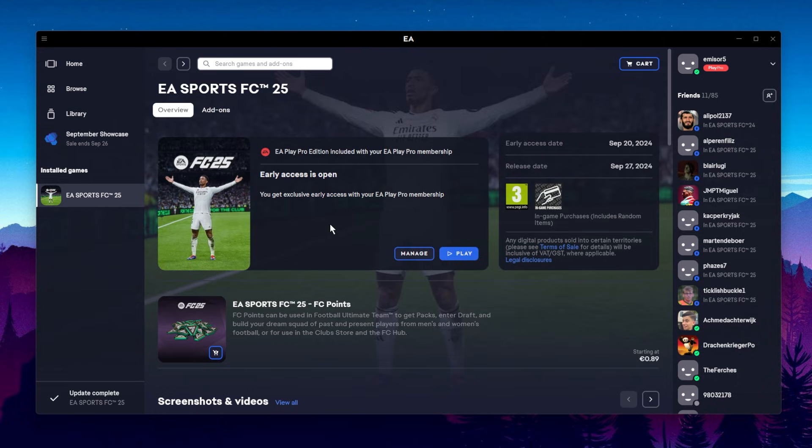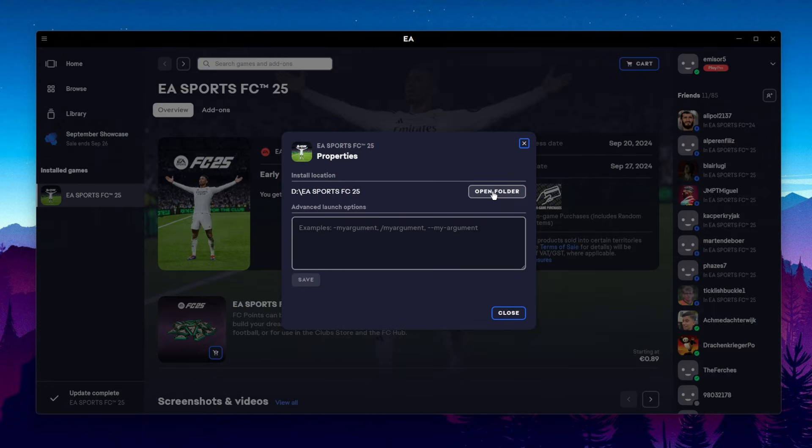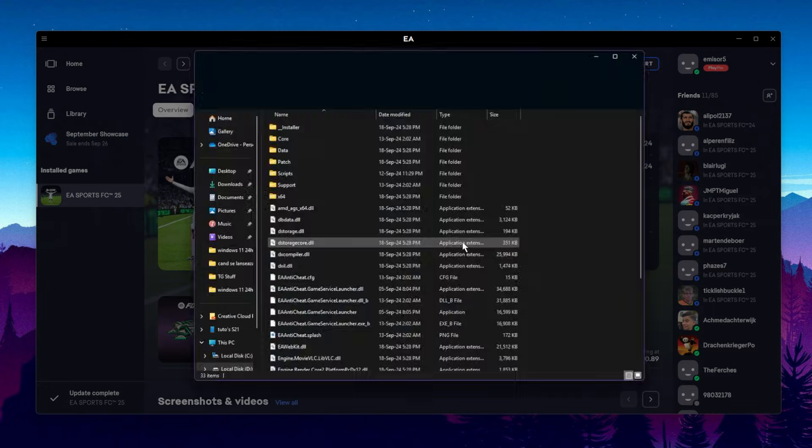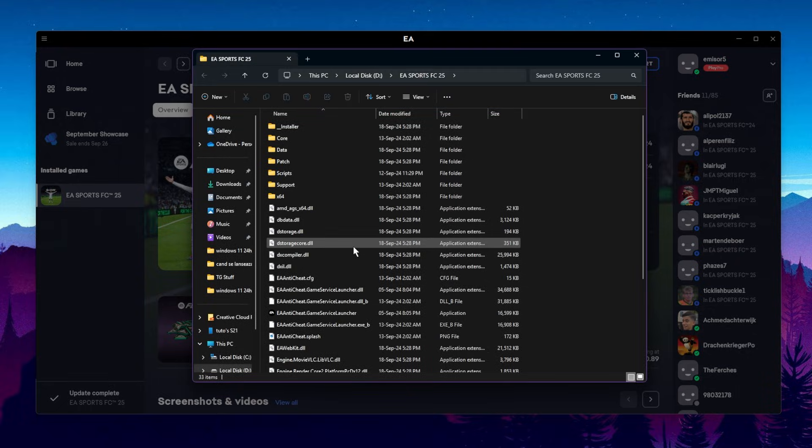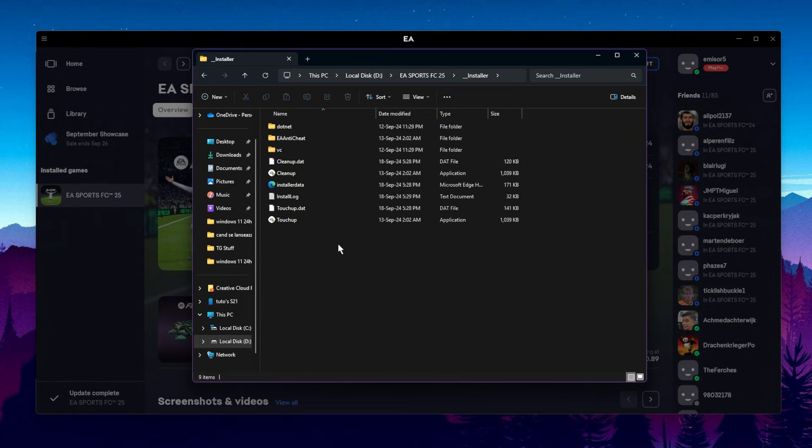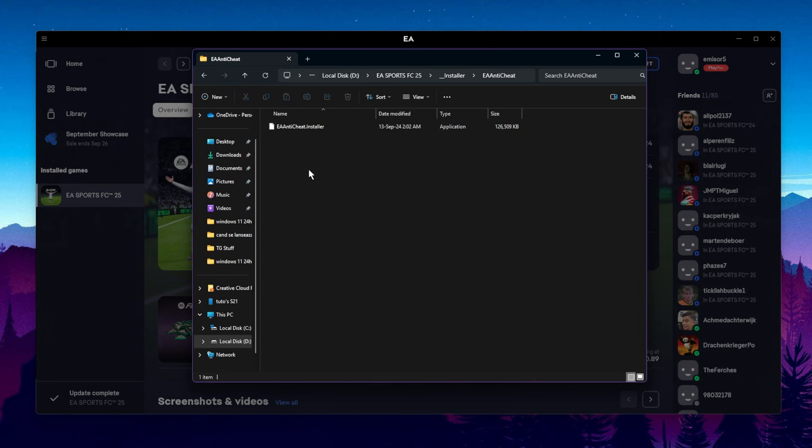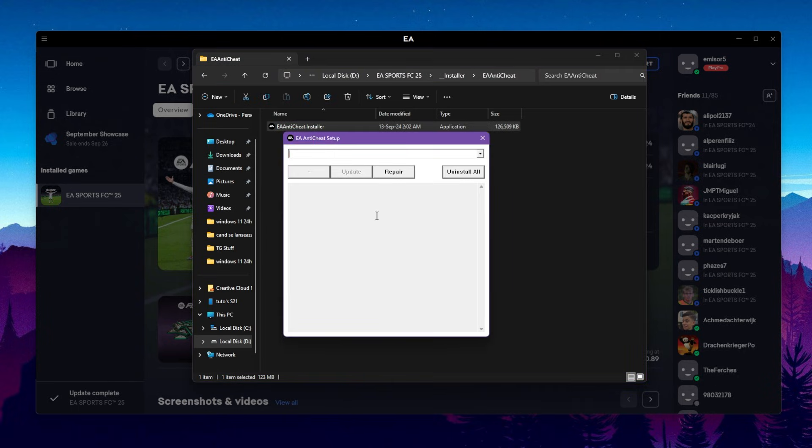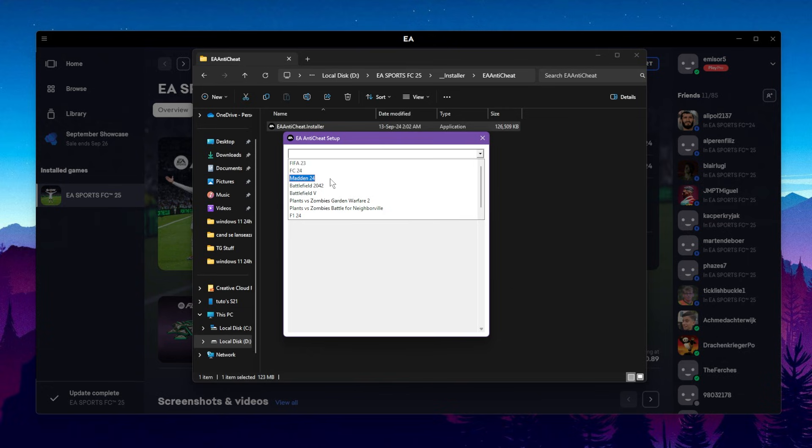Now to fix a few issues related to opening up EAFC 25 and the anti-cheat, go to Manage again, Properties, and then open folder to go into the official folder where this is installed. Go to Installer in that folder and then go into the EA Anti-Cheat folder. Then double-click on this. On User Account Control, you're going to have to click on Yes.